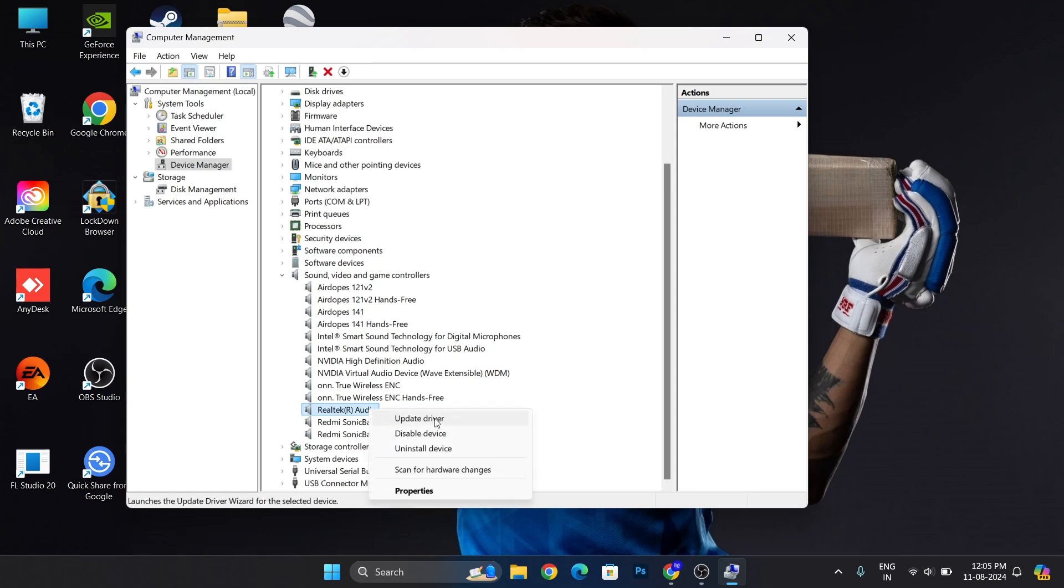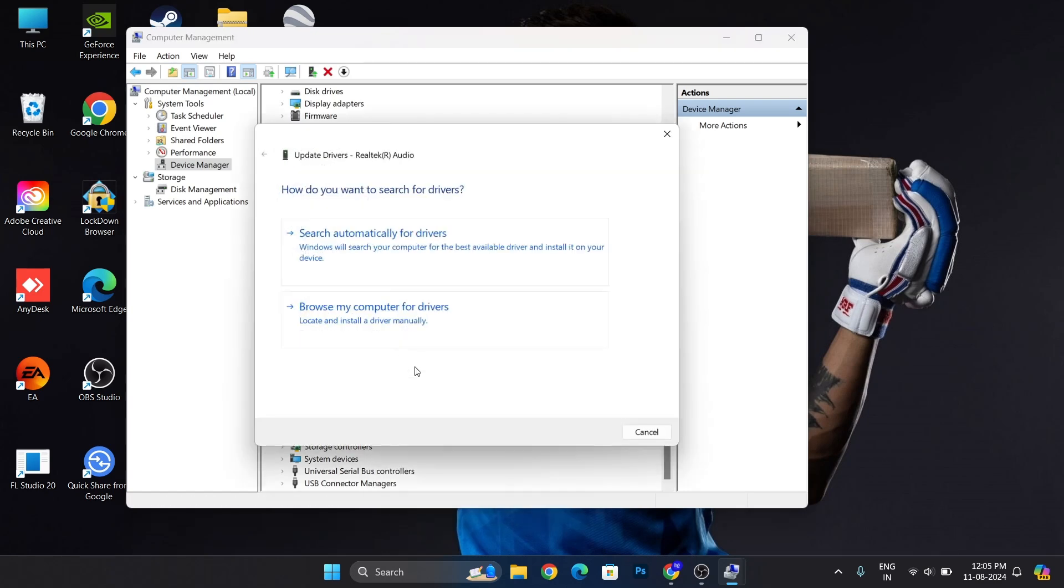Right-click. Click on update driver. Then click on browse my computer for drivers, the second option.